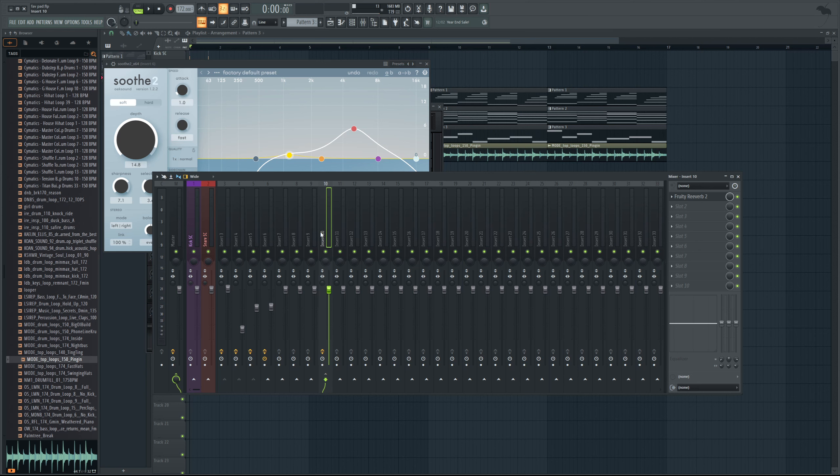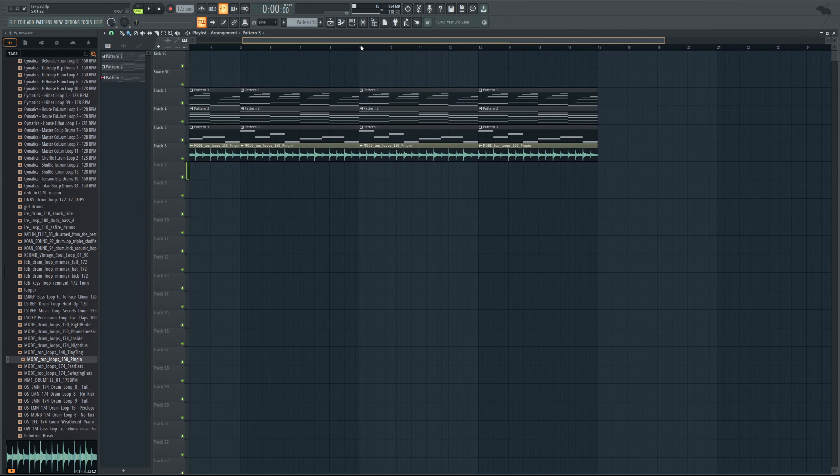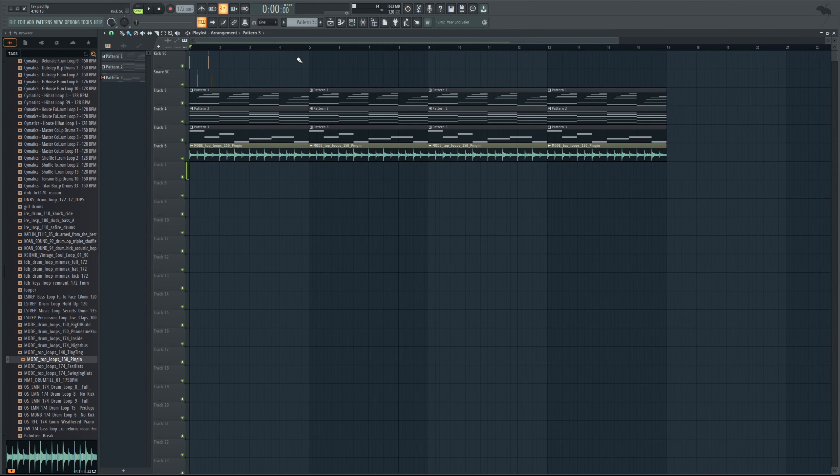And this will save you a ton of CPU over time. Like I say, with things like EQs, reverbs, things like that, you can kind of get away with using a lot of them. But if this gets into more in-depth processing, like as I say, soothe, this will save you and you will have a lot more CPU room to work with. It'll make your projects as a whole a lot less laggy.